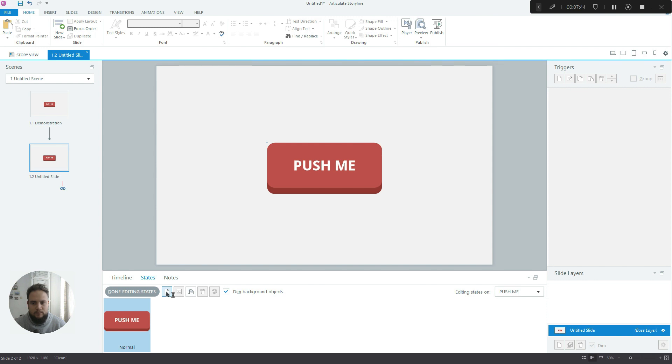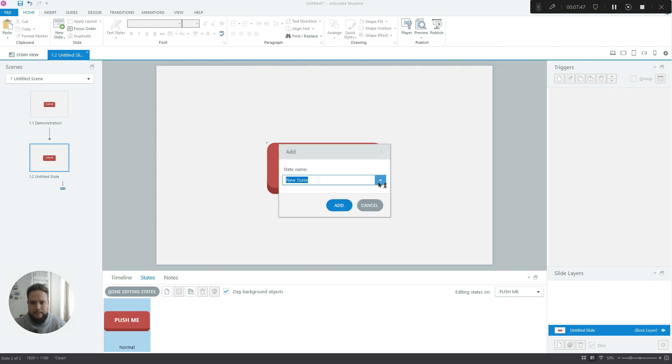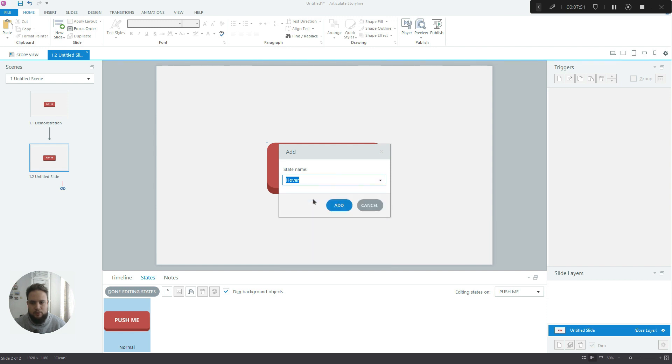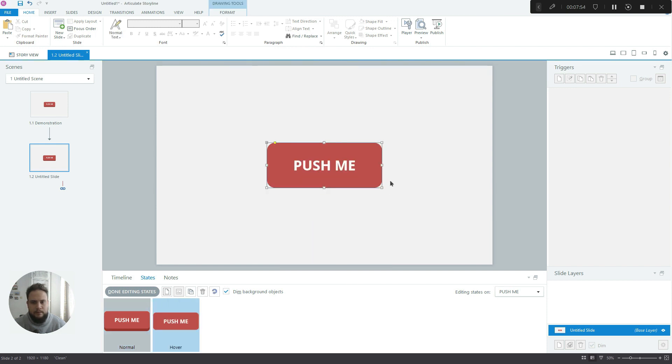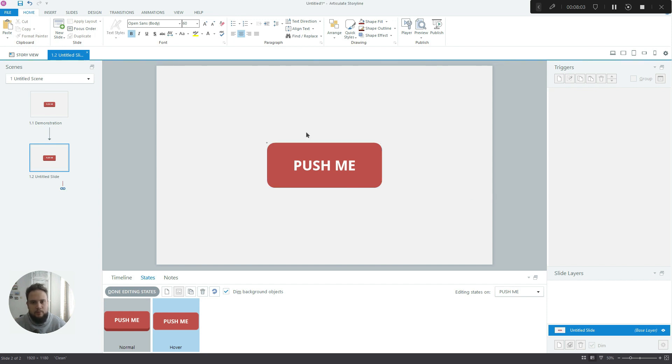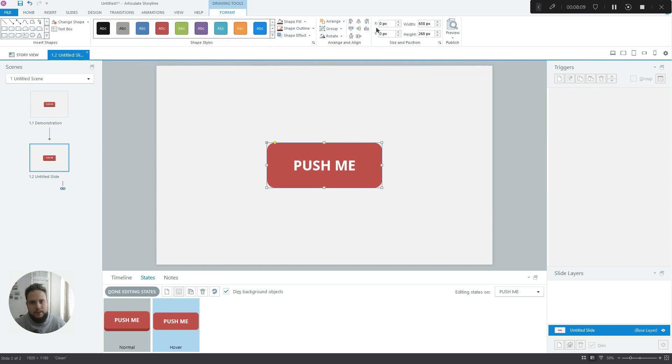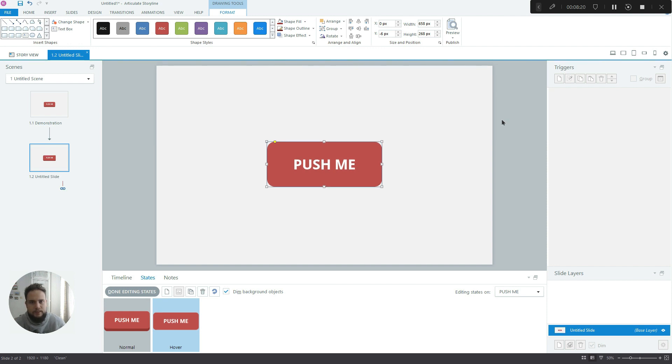Now, the next thing we have to do is create this little lift that I mentioned. So we'll use the hover state for that. So it just copies the normal state without the rectangle underneath. And now we have to click on the actual rectangle, go to format so we can look at the X and Y axis, and we have to move it up six pixels to really exaggerate that movement.